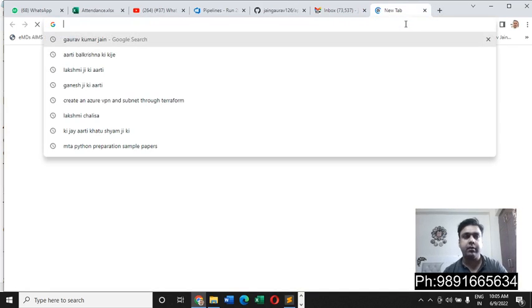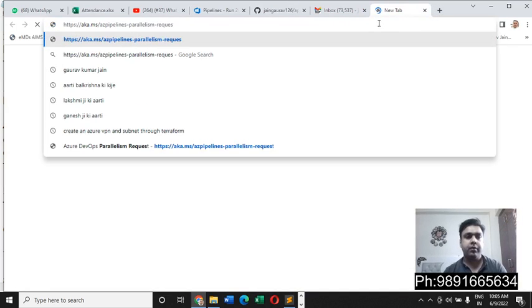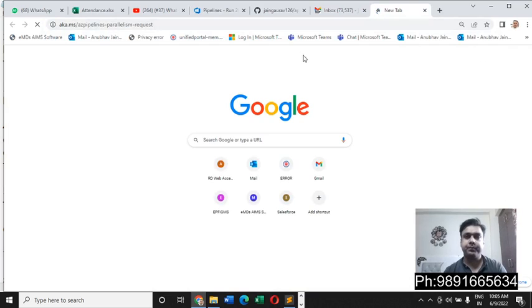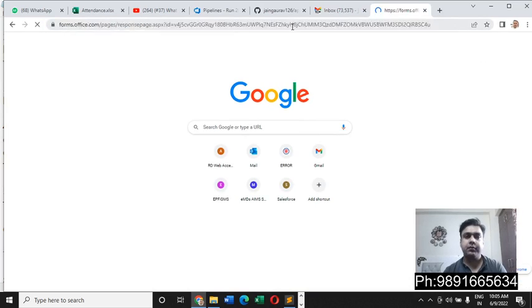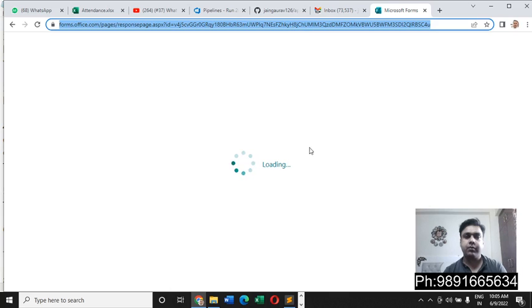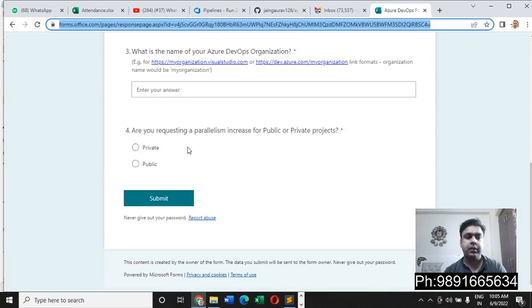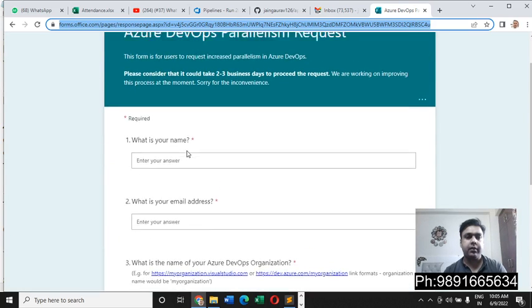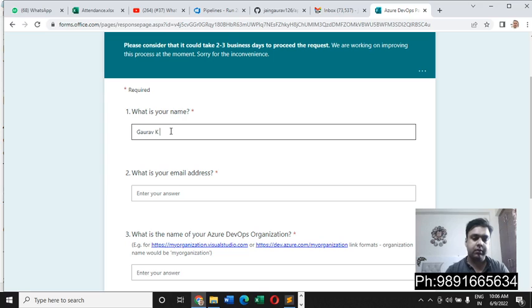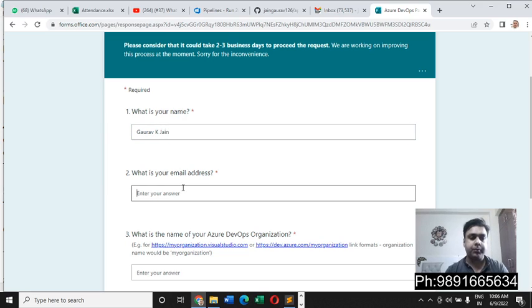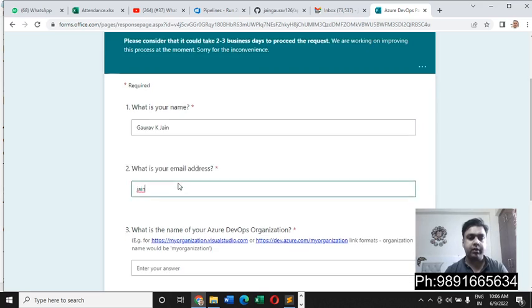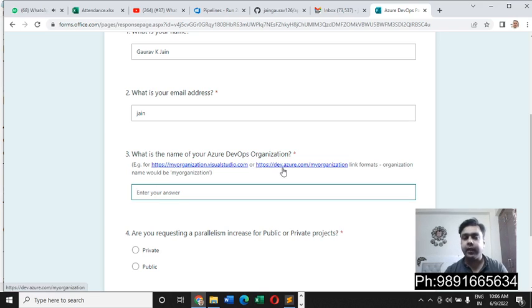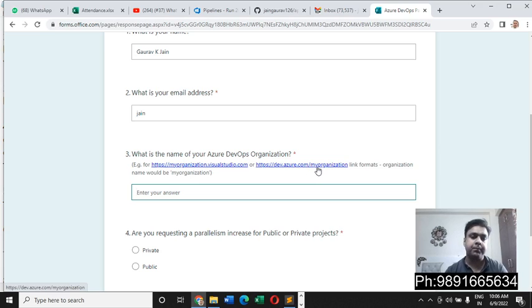Let me open this form and show you what all things we have inside it. This is a Microsoft form. What you have to do here is put your name like this and then put your Gmail address over here.